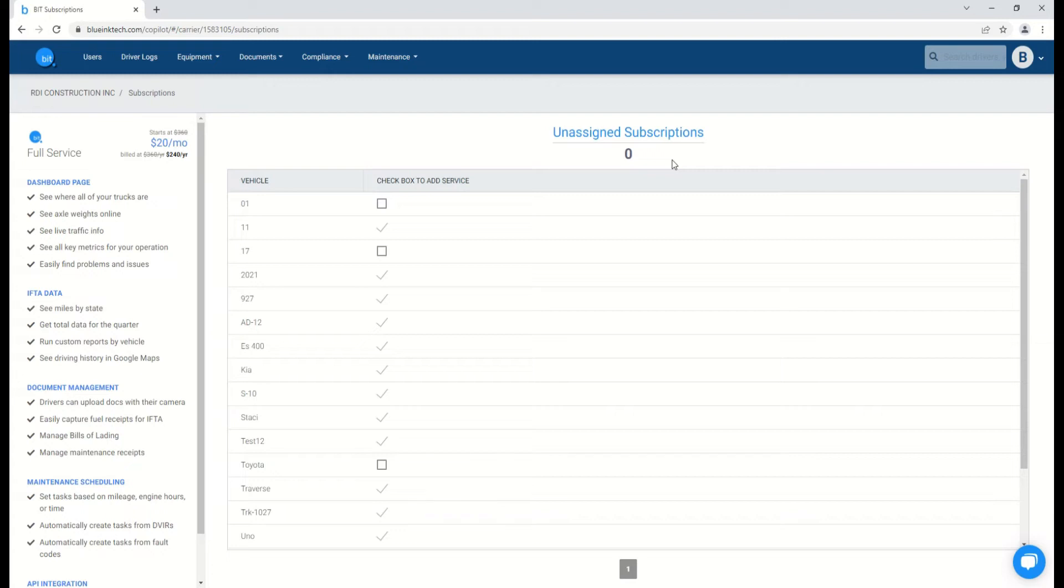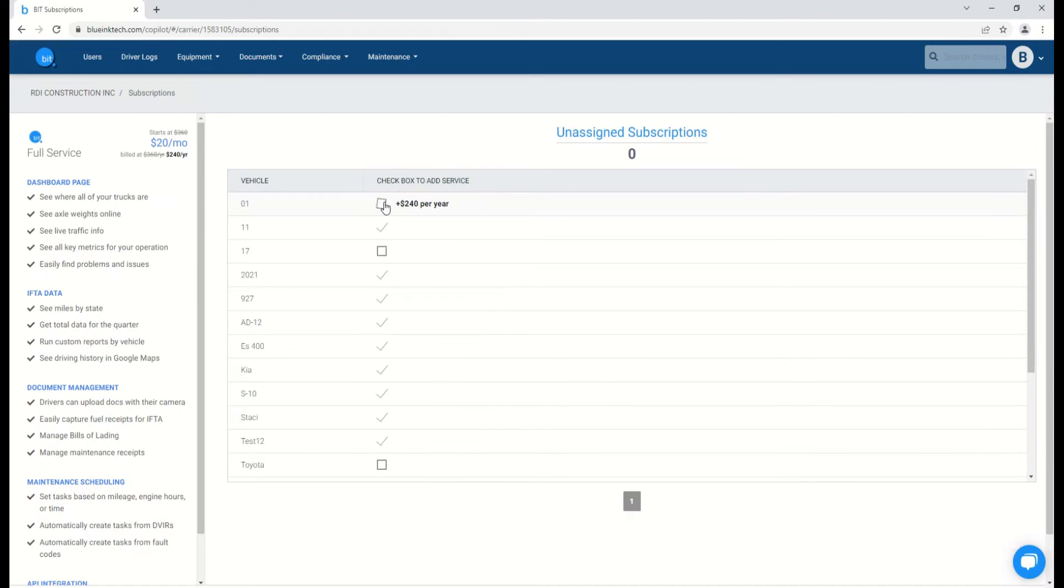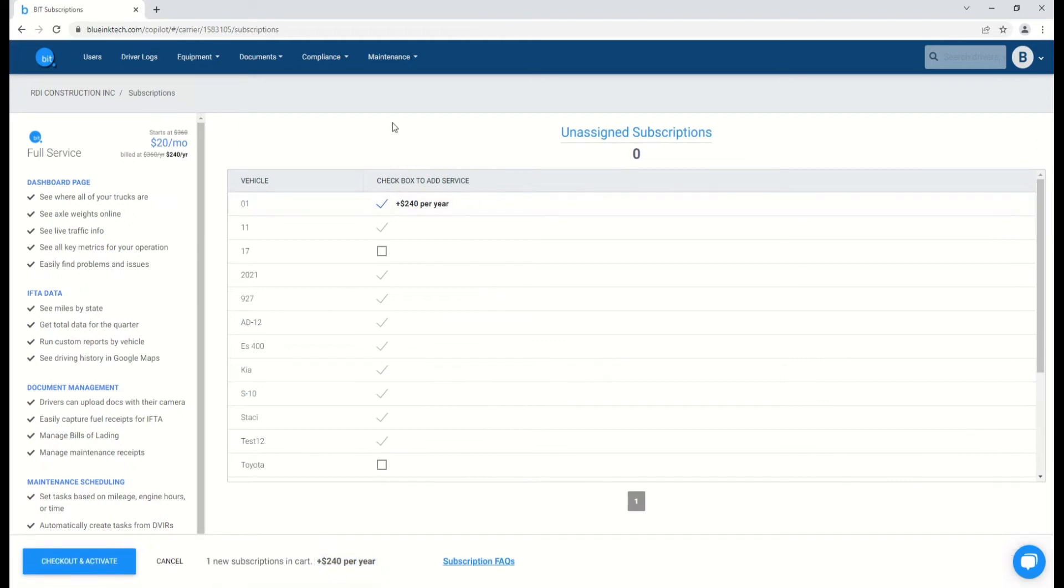To manage a vehicle's BITful service subscription, you'll check the box beside the vehicle. If you already have any unassigned subscriptions, it will indicate that it is using an existing one and you will not be charged, and you'll see an Activate button.